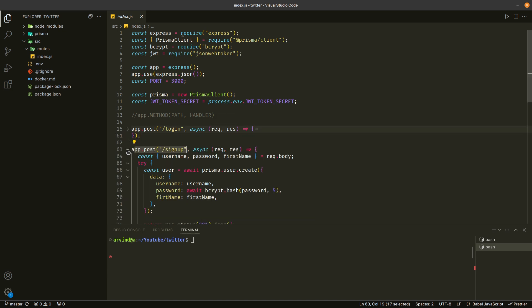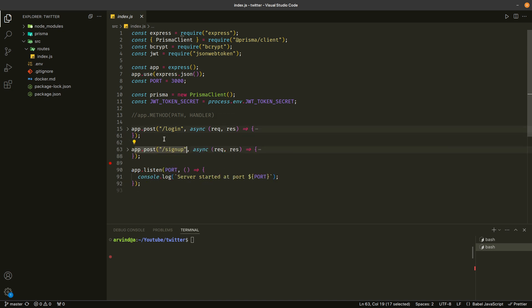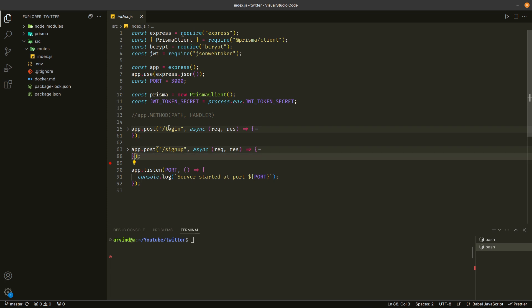If you see, we are defining all the routes. We have defined this login route and this signup route in this index.js file. And if we keep on adding these routes, this file will become so big. So in this video, we are going to clean up this index.js file — so without further ado, let's start doing it.